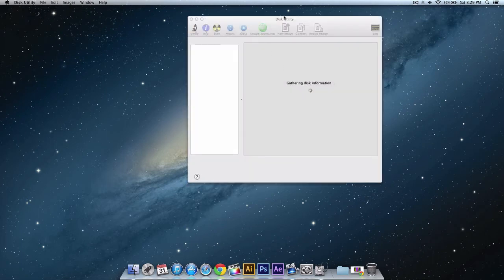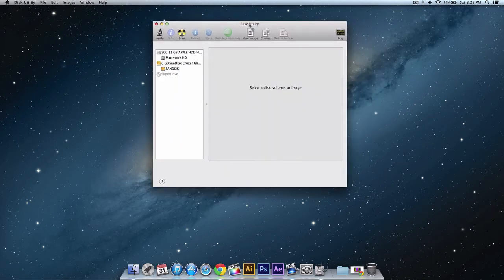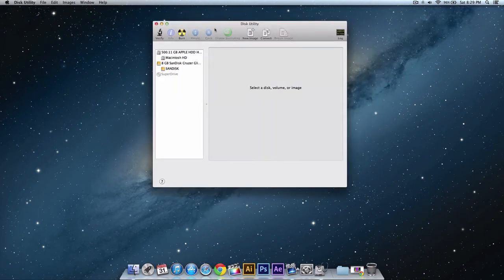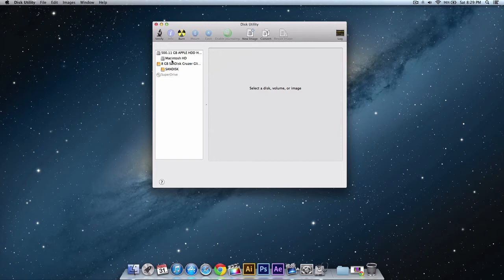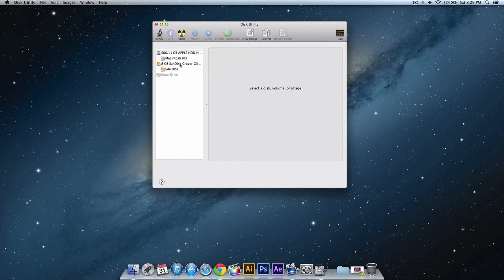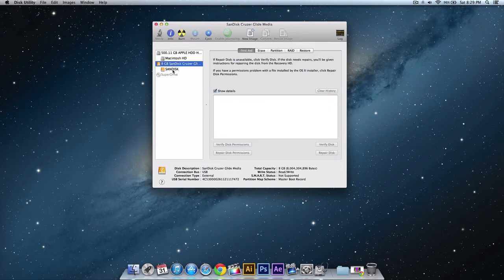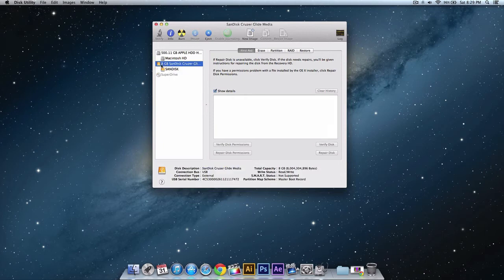So once you search for disk utility it's going to bring up this window here with the application and you should see your flash drive on the left right here with all the drives. It should be labeled something like this.